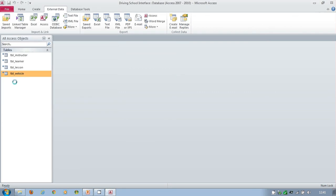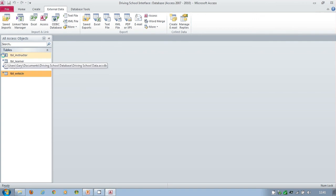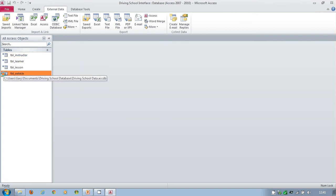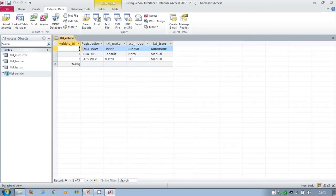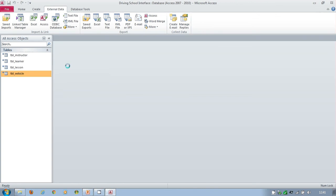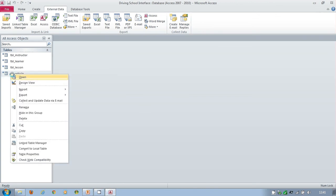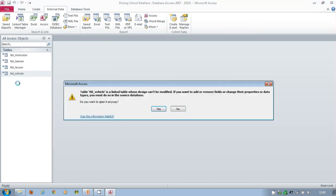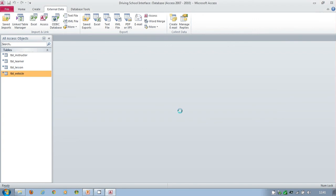There they are. Though it looks like we've got the tables, the arrow tells us that these are linked. It means that I can see the data. It means I could try to see the design, but I'll be warned that I can't do anything to the design. Can't be modified.